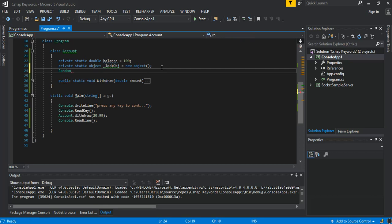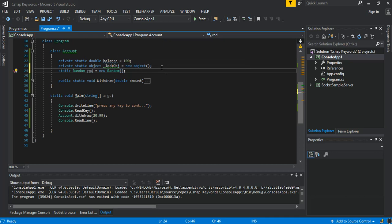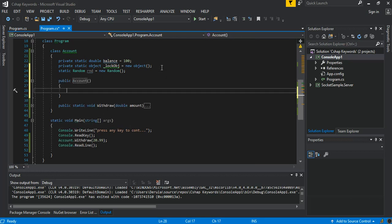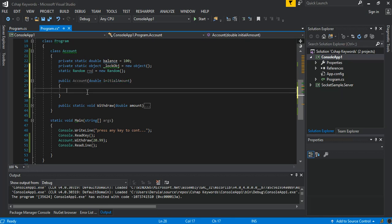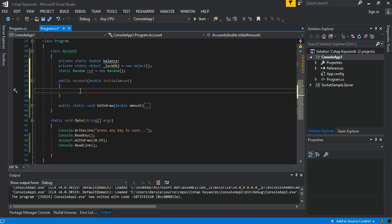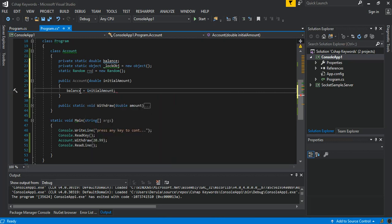We add a static Random field: static Random rnd = new Random(). We also set up a constructor that takes an initial amount parameter and assigns it to the balance field, so the balance is set via the constructor.